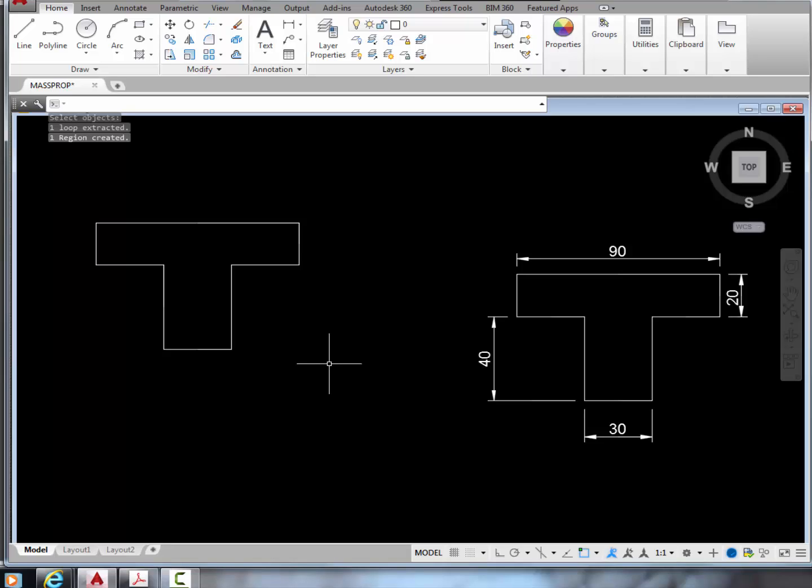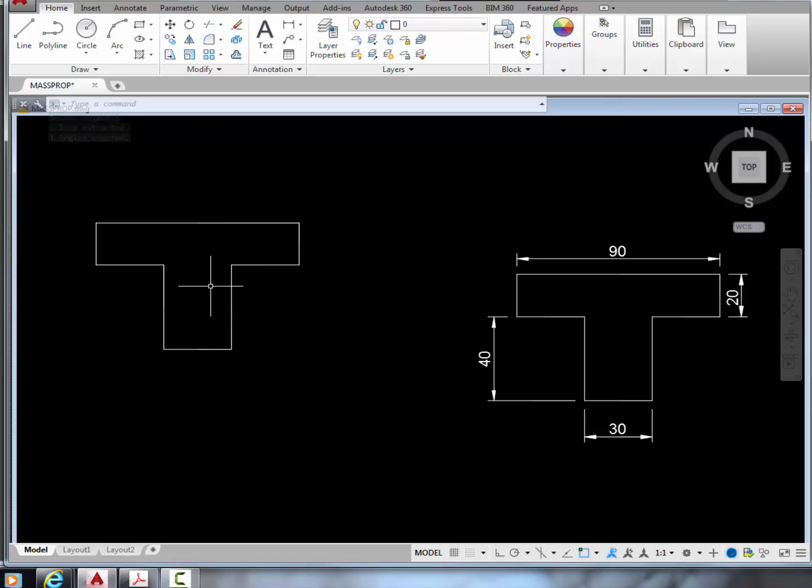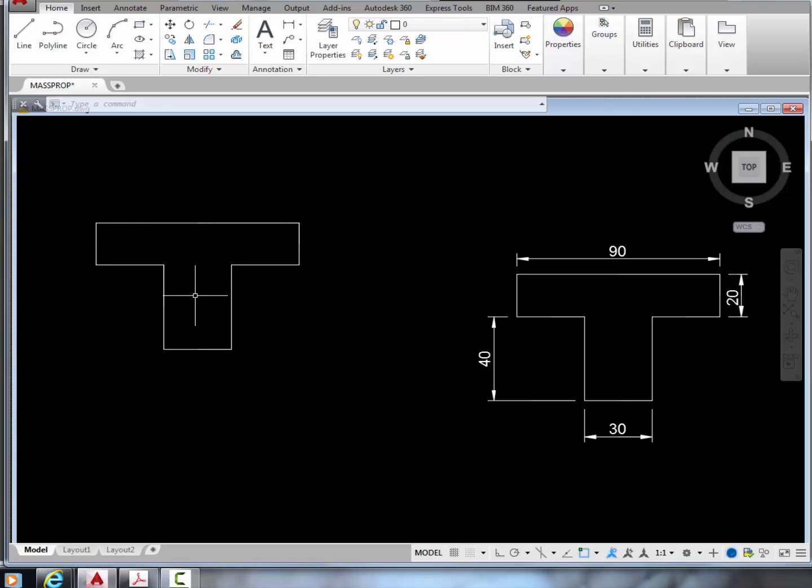Now, before we measure the centroidal coordinates, please realize that AutoCAD will report those as a pair of x and y values. However, we have drawn this thing with a random starting point. Those coordinates will appear random. For example, the x value may be some random number, rather than zero.